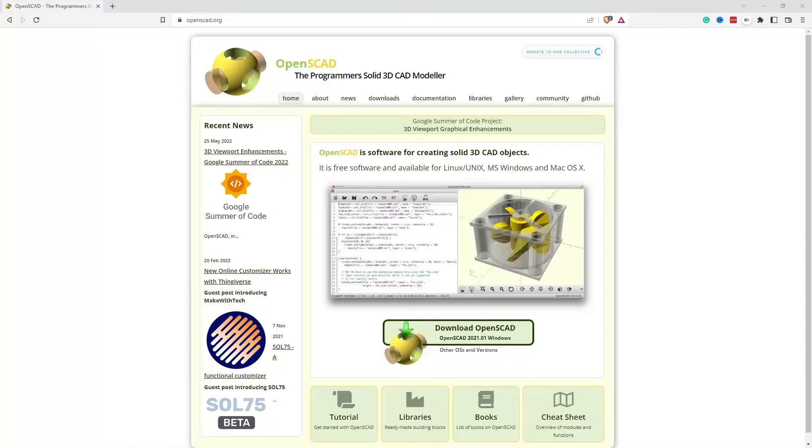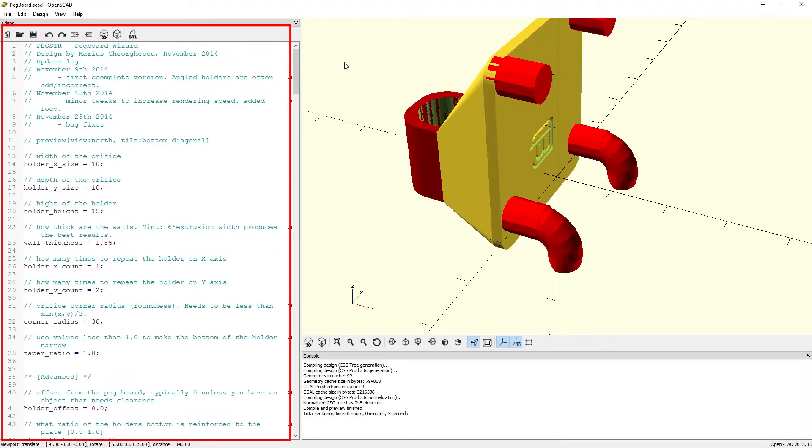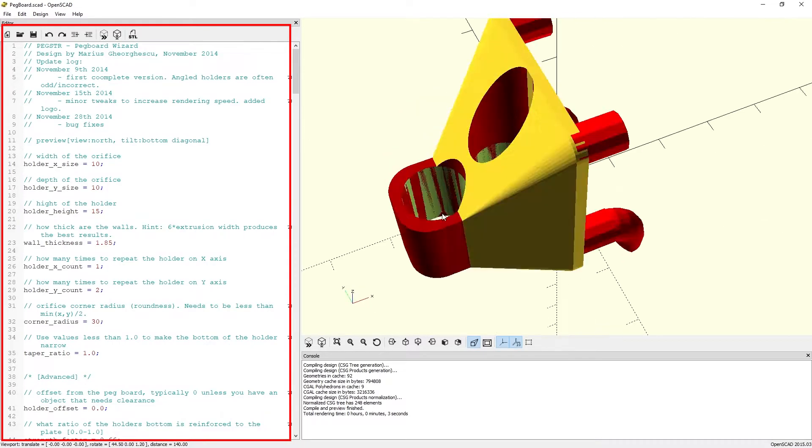Coming in at number five is OpenSCAD. OpenSCAD is a script-based CAD application, meaning that you define the objects that you want to design using a text-based editor. A few lines of code can define the object that you want to design. This makes OpenSCAD incredibly powerful and flexible. However, as a result it suffers from being difficult to use, especially for a new person coming into CAD applications.